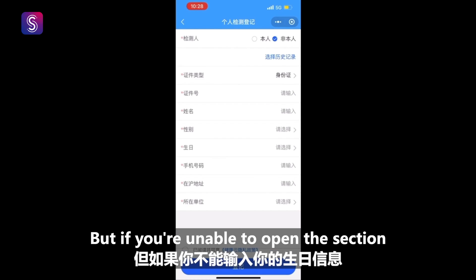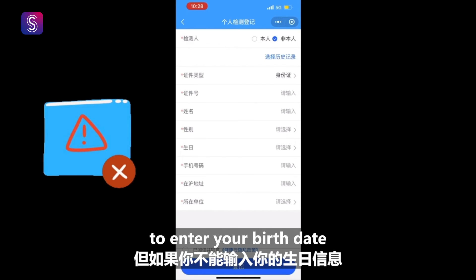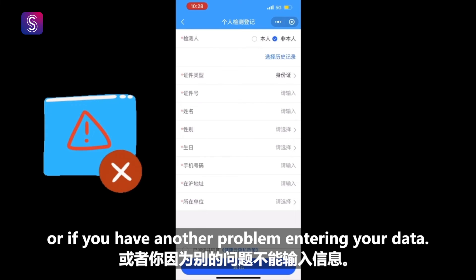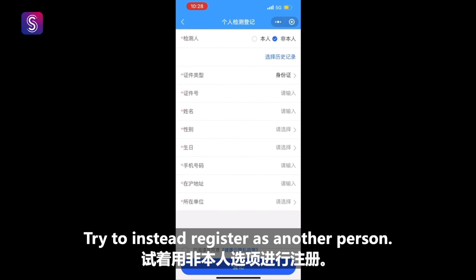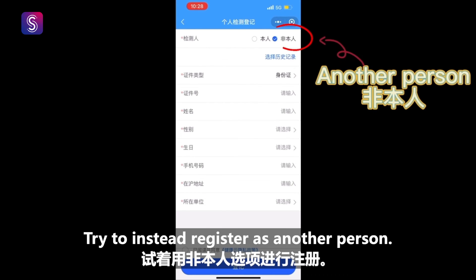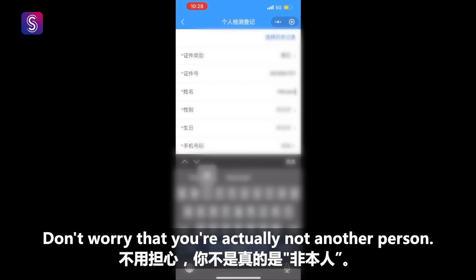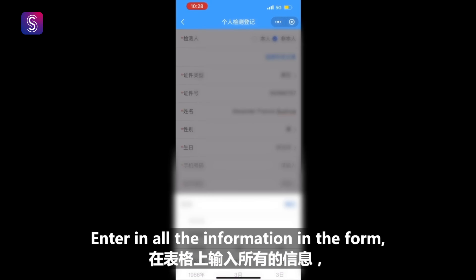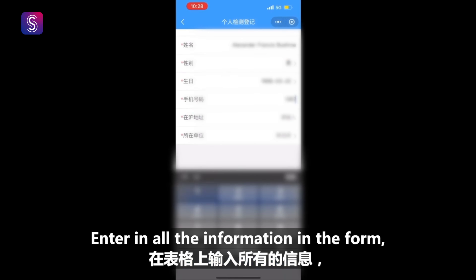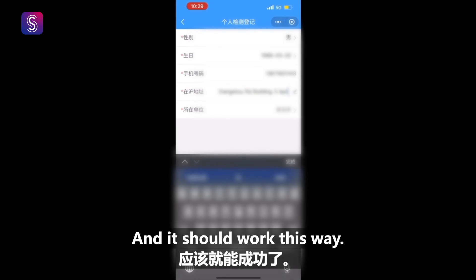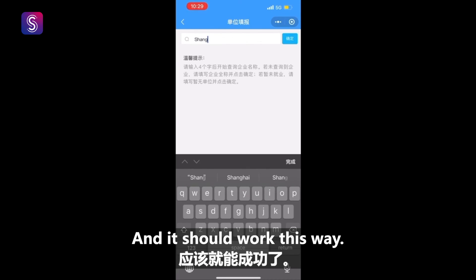But if you're unable to open the section to enter your birth date, or if you have another problem entering your data, try to instead register as another person. Don't worry that you're actually not another person — enter in all the information in the form, then click accept and register, and it should work this way.